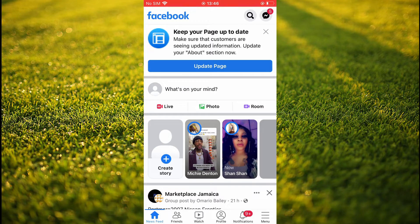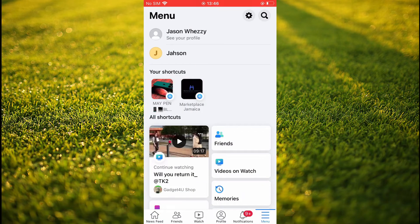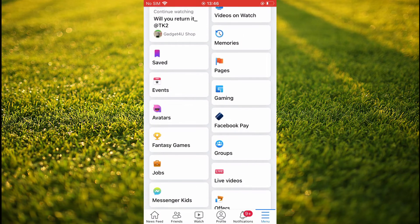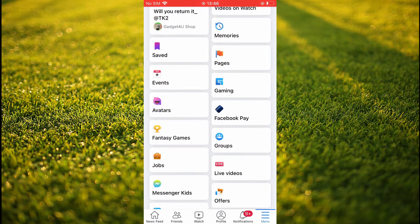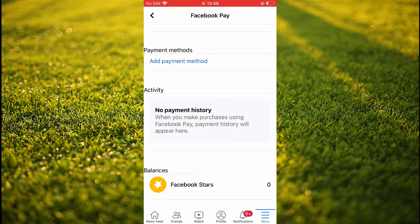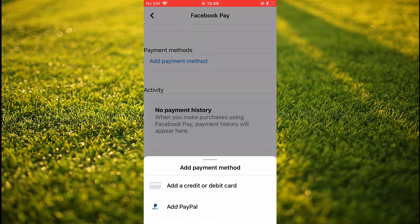Then you're going to scroll down and you'll select Facebook Pay. From here you'll see 'Add Payment Method' — you're going to tap on that. Then you'll see 'Add PayPal.'